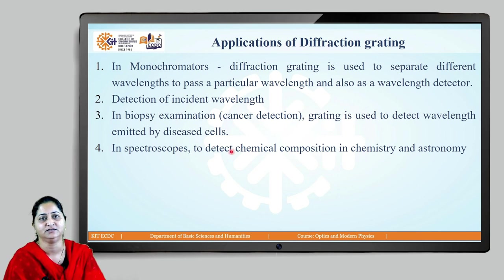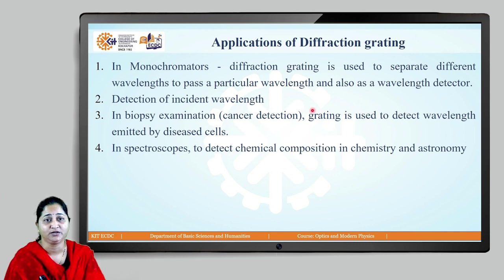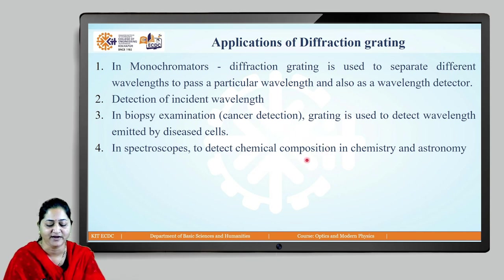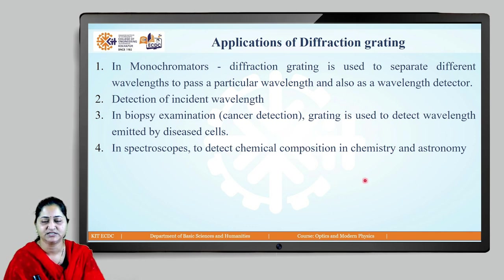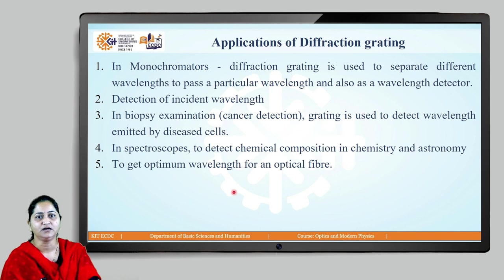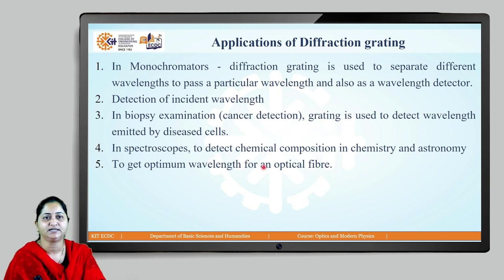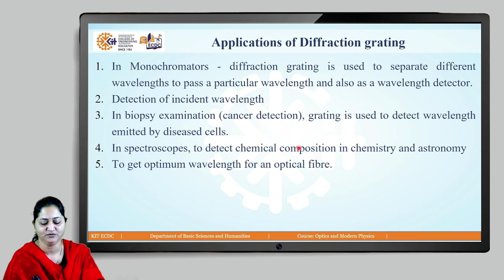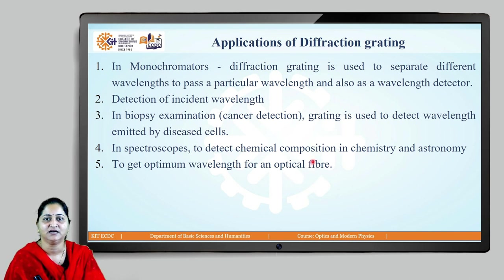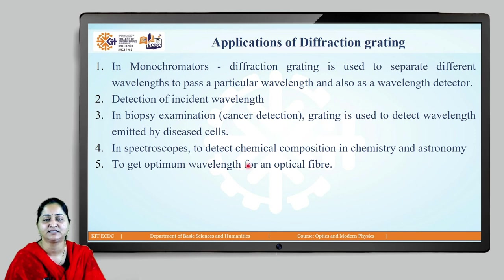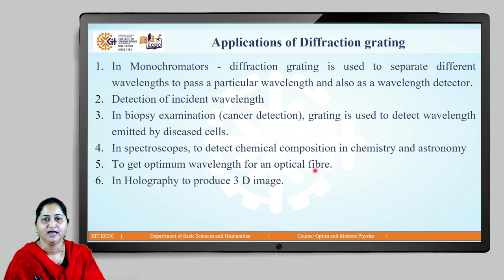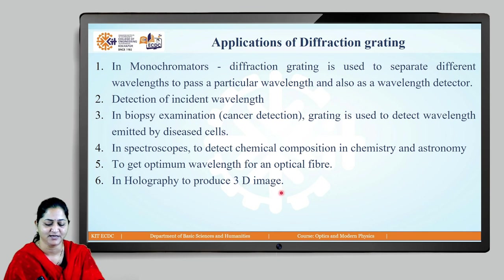In spectroscopy, monochromators send specific wavelengths to excite molecular bonds, and the emitted wavelength is detected to determine the chemical composition of compounds — useful in both chemistry and astronomy. Diffraction gratings are also used in optical fiber communication systems to obtain the optimum wavelength at which optical fibers give highest efficiency. In holography, the hologram acts as a diffraction grating and is used to produce three-dimensional images.